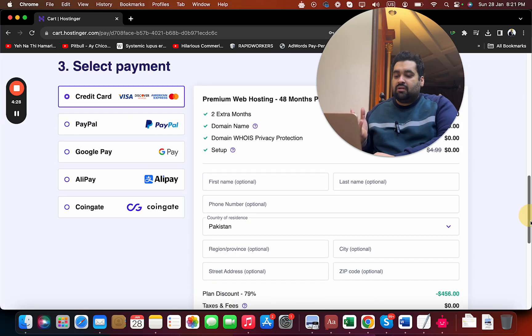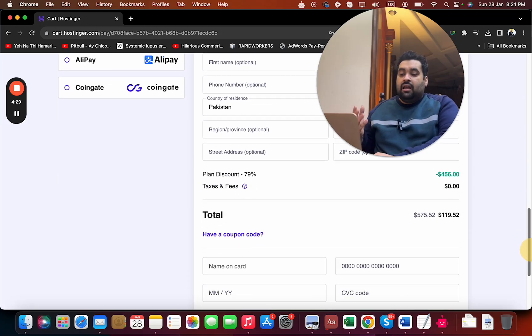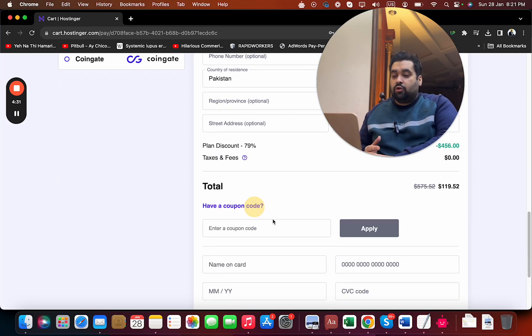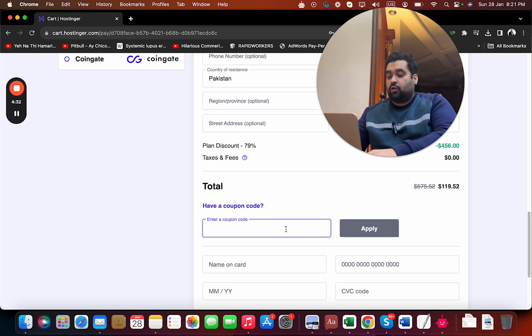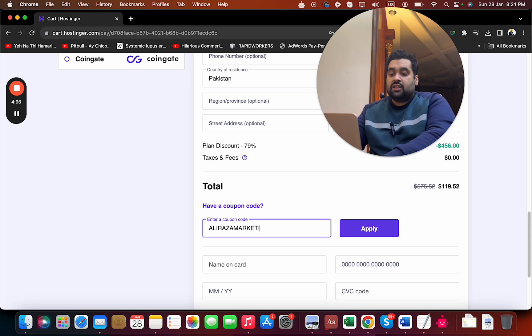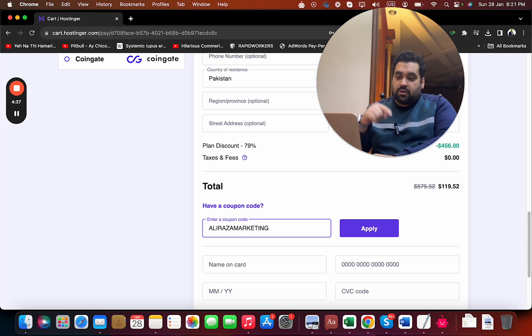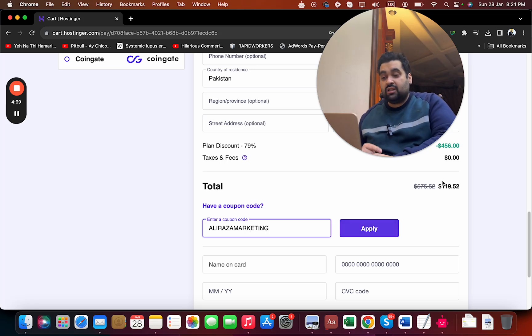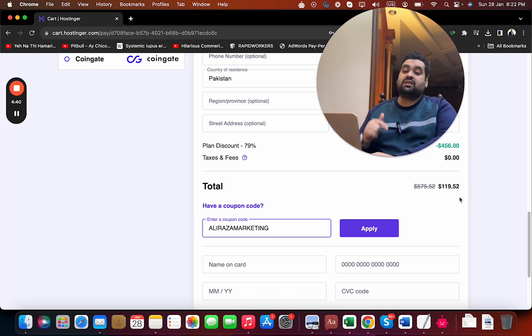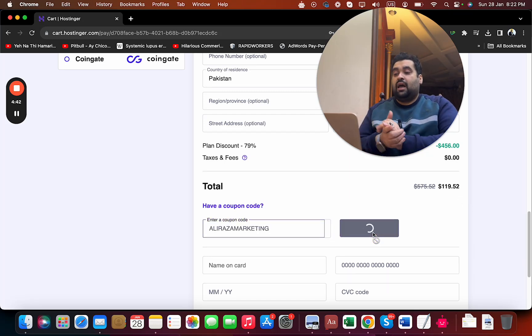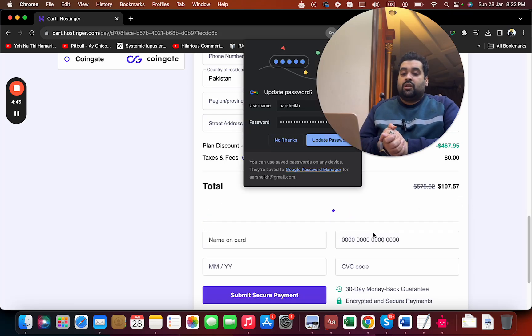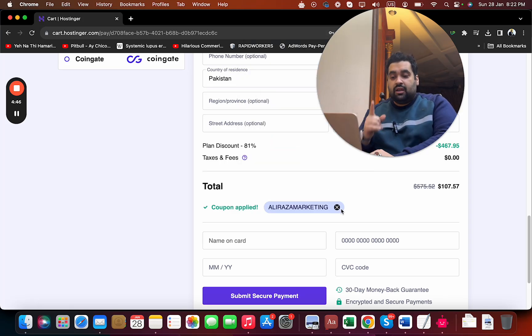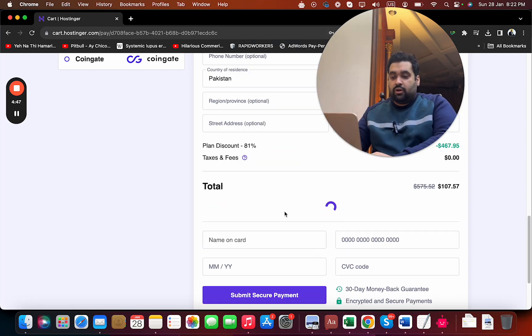Select your payment method, write your full name, billing address, country, then scroll below and select 'Have a coupon code' and write this coupon code. This coupon code is exclusively for my audience and you can find it in the description. You can see the currently discounted price got a further discount with this coupon code.